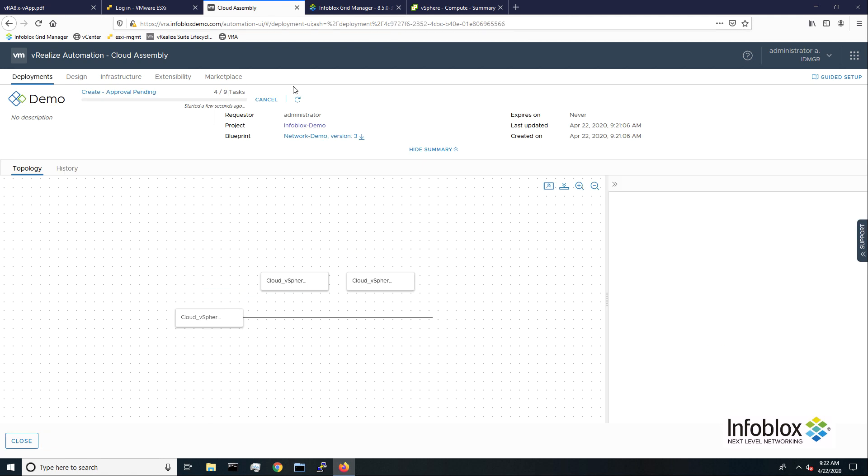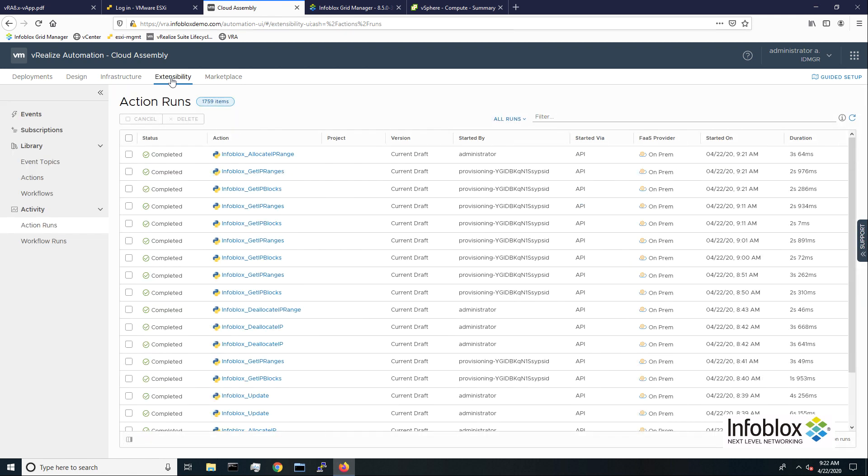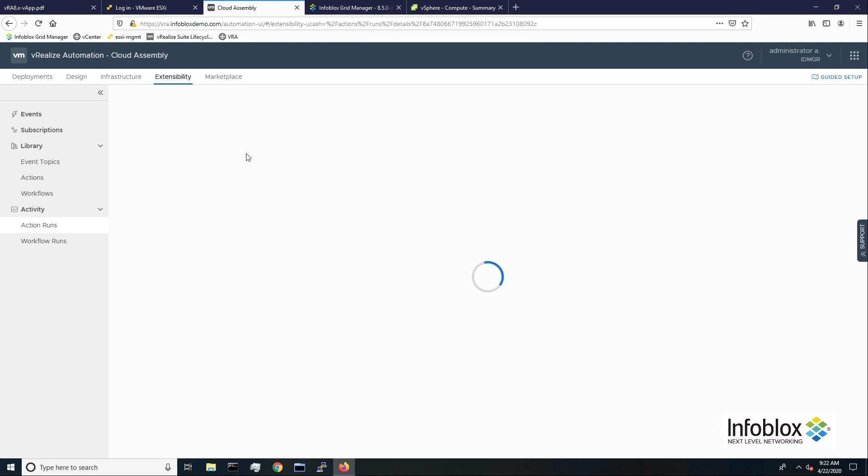We can monitor the progress of the deployment in the cloud assembly deployment tab. To view details on the Infoblox extensibility actions, I'll navigate to the extensibility tab and view the action runs.